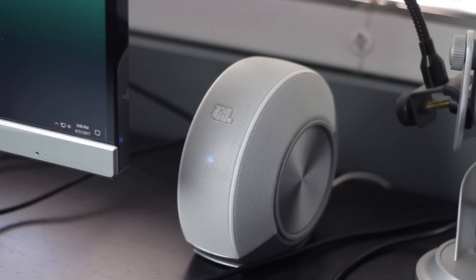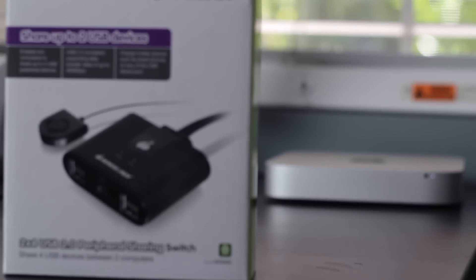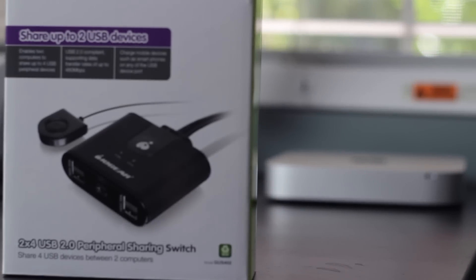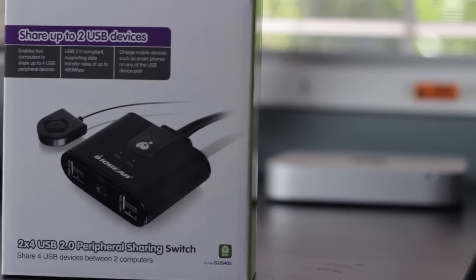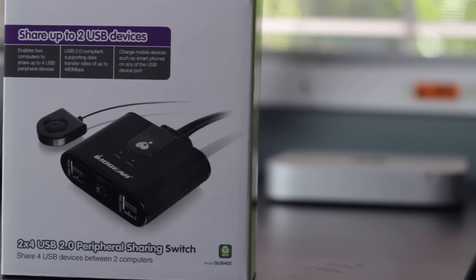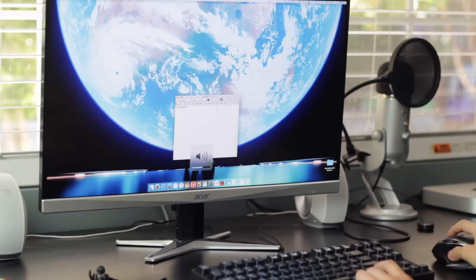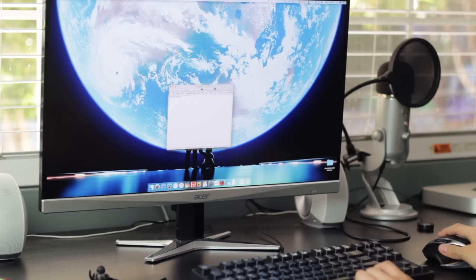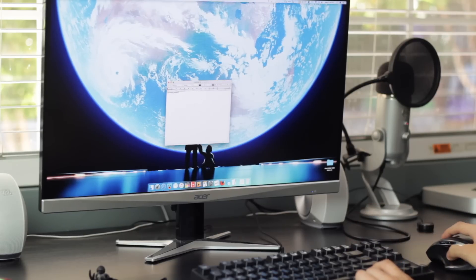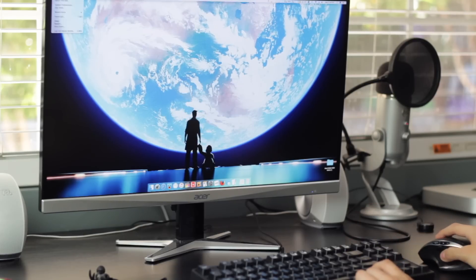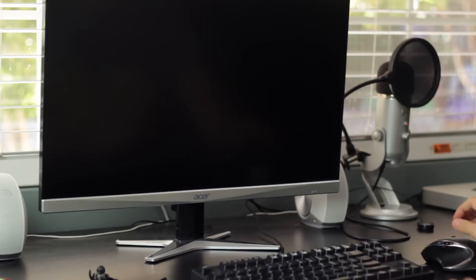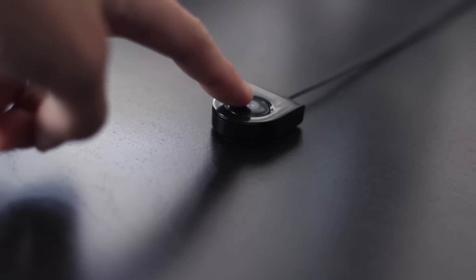So I can switch to any computer by pressing a single button and my display will automatically switch to the new computer. However for the type of display that I own which auto detects source, first I need to put a computer to sleep for it to switch sources properly.